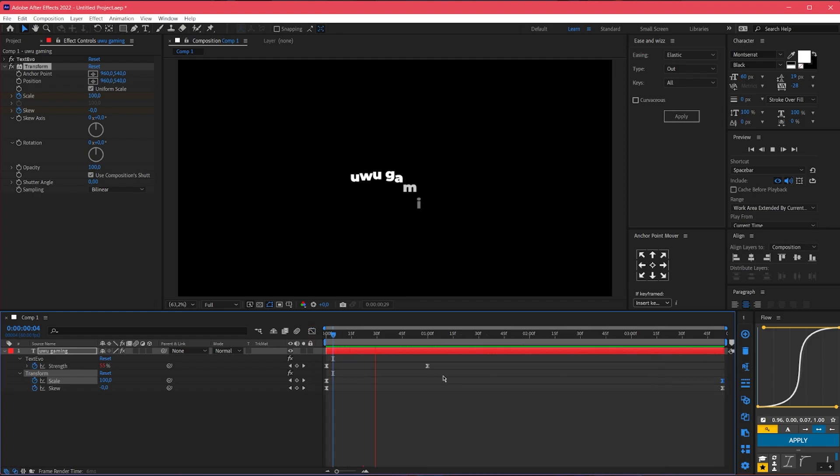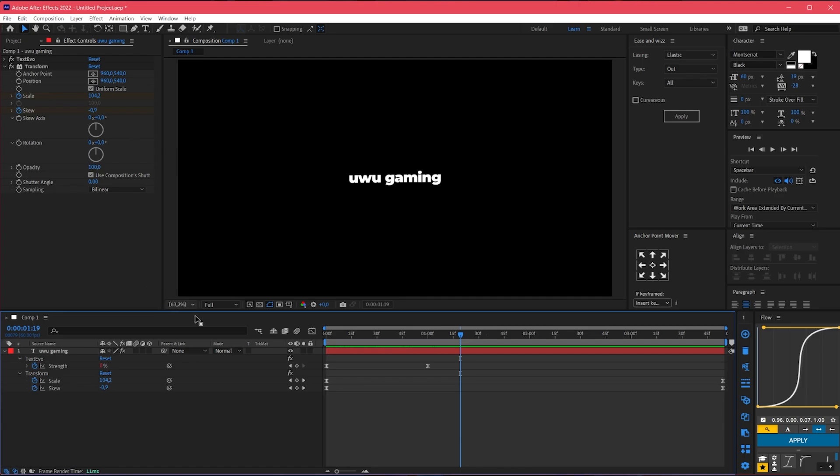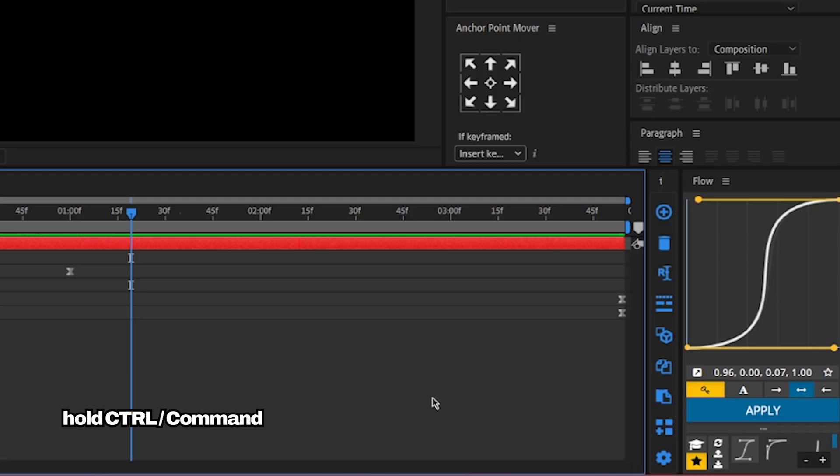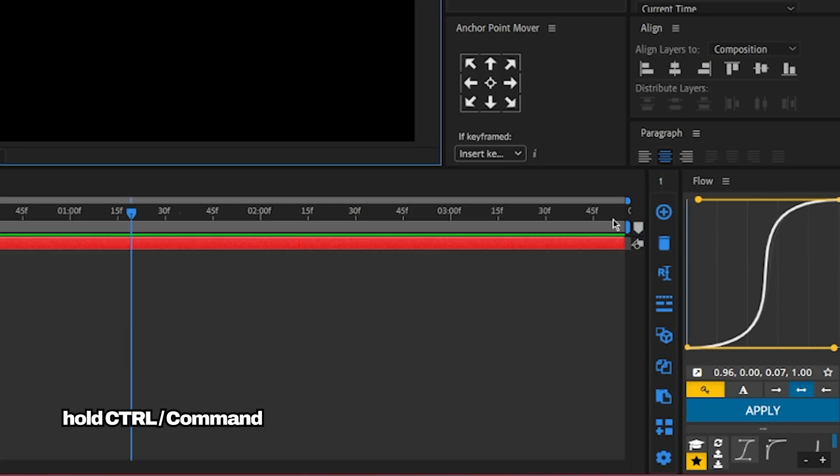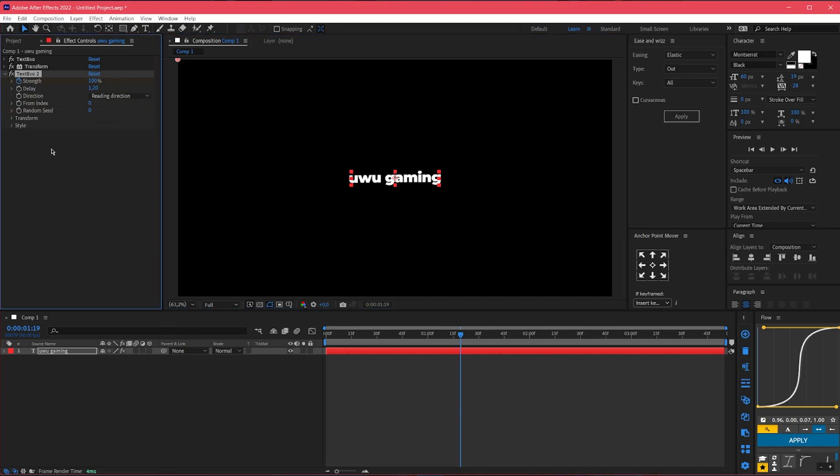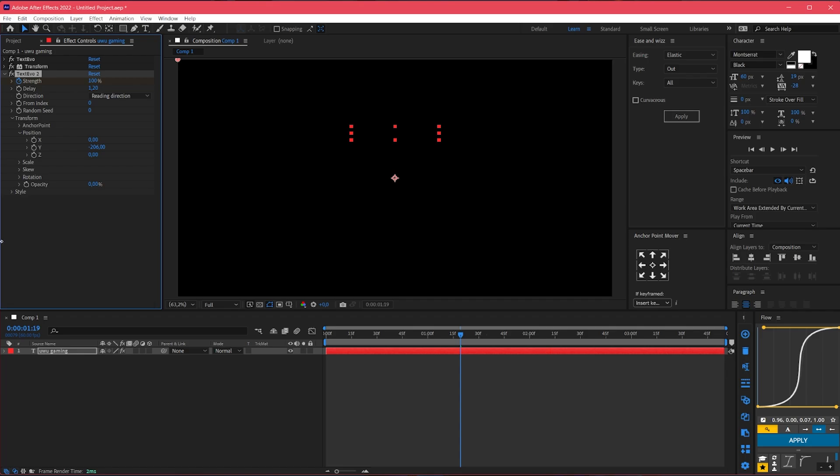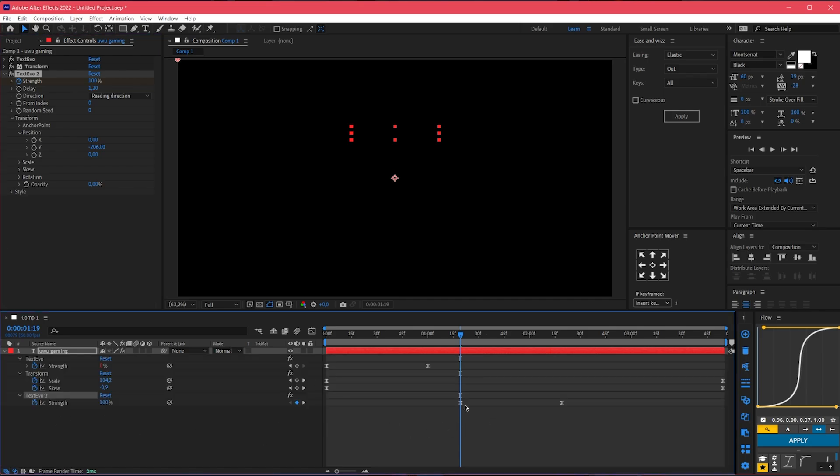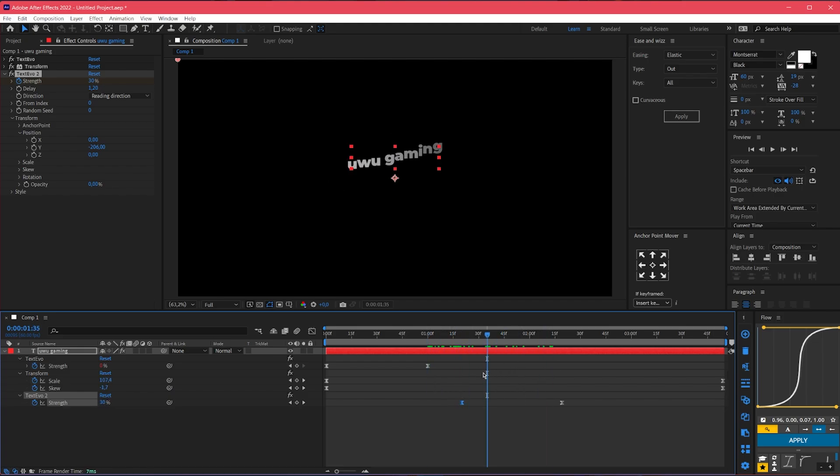Yep, that's good. So yeah after we've done that, let's make the out animation for the text animation. Let's just hold ctrl and click this button, hold ctrl and click that. After we've done that let's just reverse it. Go to position, it goes up and goes down. Press U again and then the text evo 2 we need to reverse the strength so it starts from 100 to 0, but now let's just reverse it because we want it to be reversed.